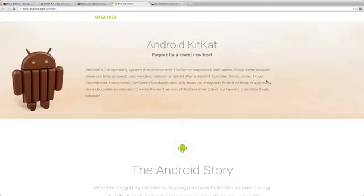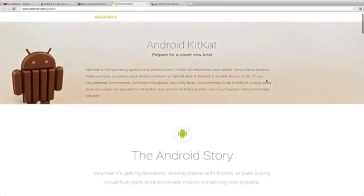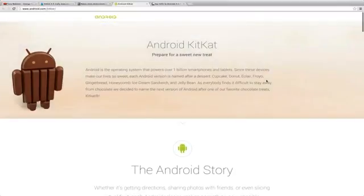They made this page - if you go to android.com forward slash KitKat you can see that they have listed the Android story. They've been typing Android's the operating system that powers, now it do power over one billion smartphones.